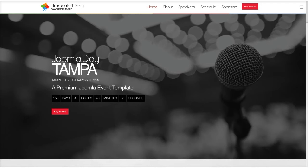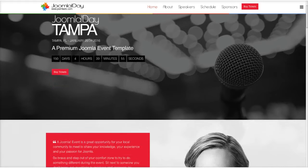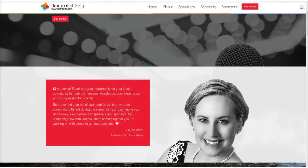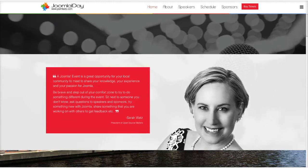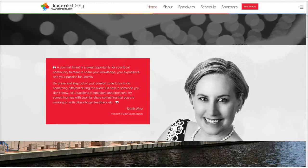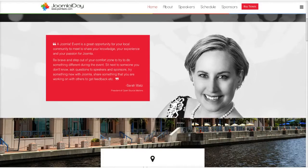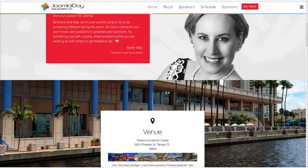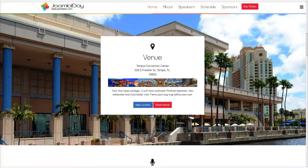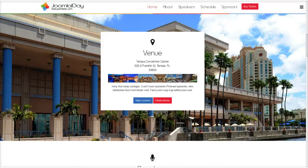So as you see here we've got our home page. We're using our timer module here for a countdown, and you've got your buy tickets link. As we scroll down we've got a quote here from the president of Open Source Matters, Sarah Watts, about a Joomla event. Scrolling down a little more we've got our venue information here.